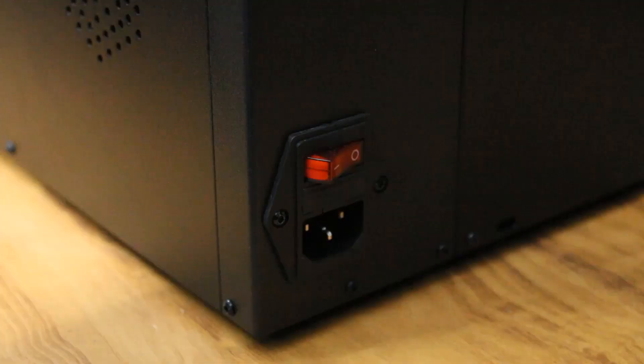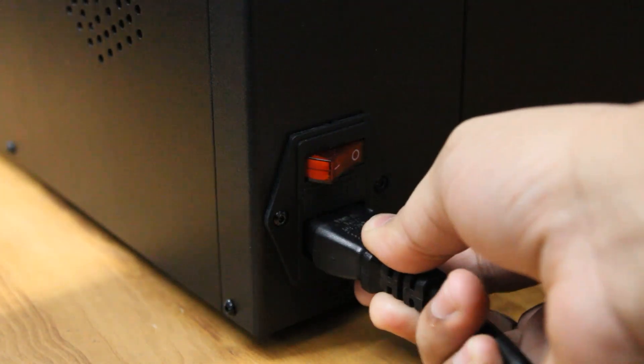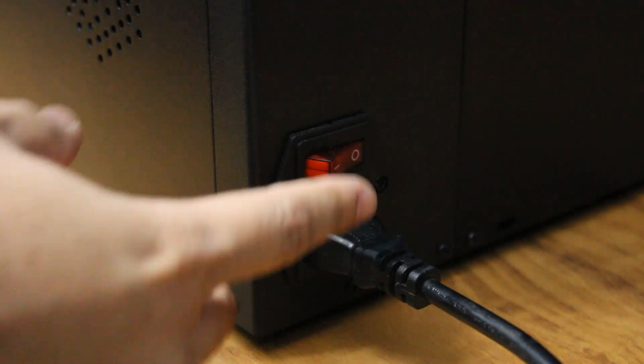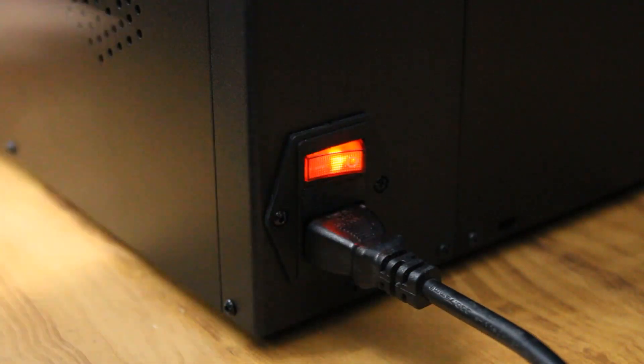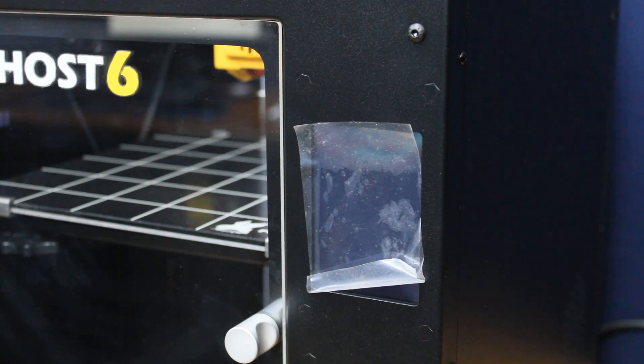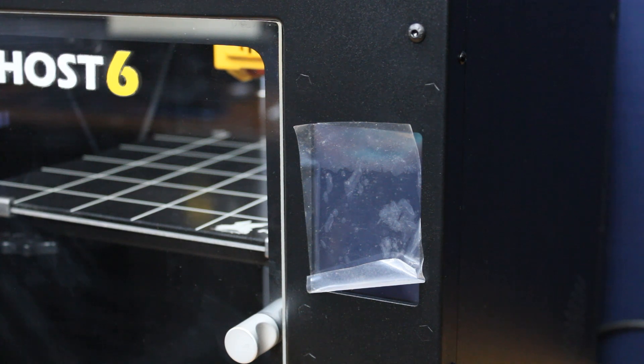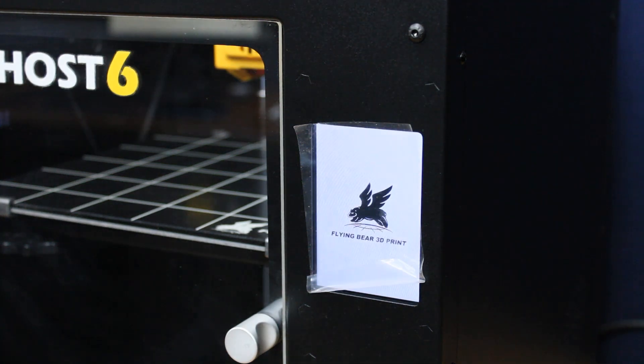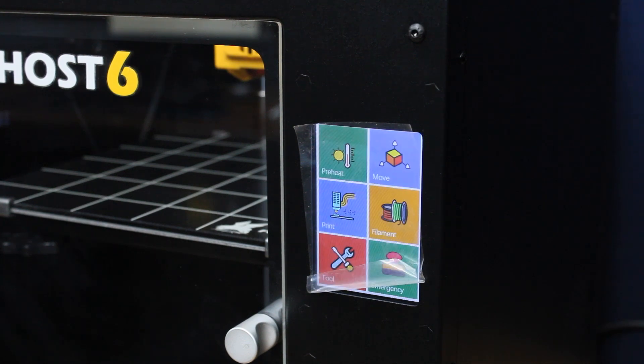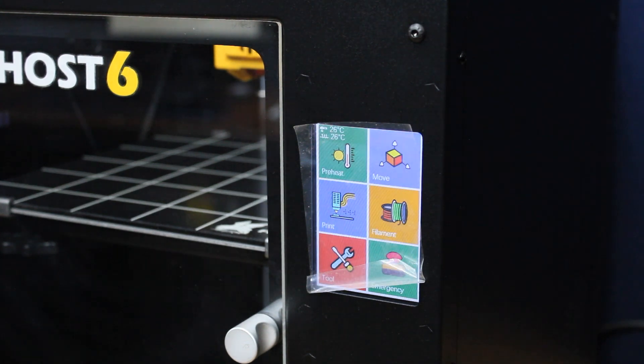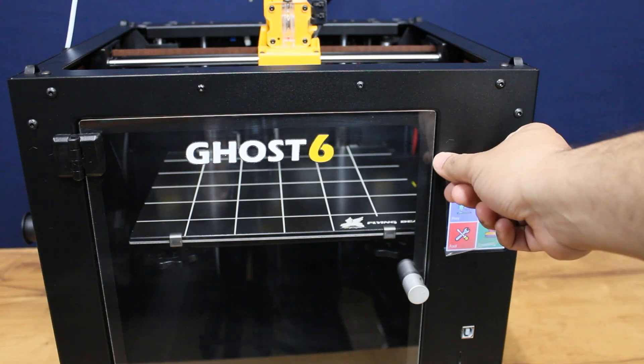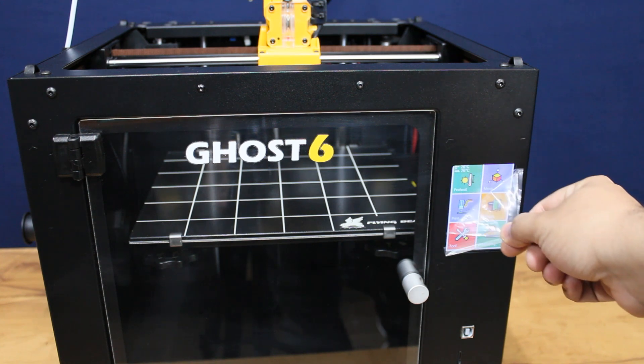Now simply plug in the AC adapter and power on the machine. You will hear a beep sound when the machine boots. It has a 3.5 inch touchscreen display with easily navigable menus.